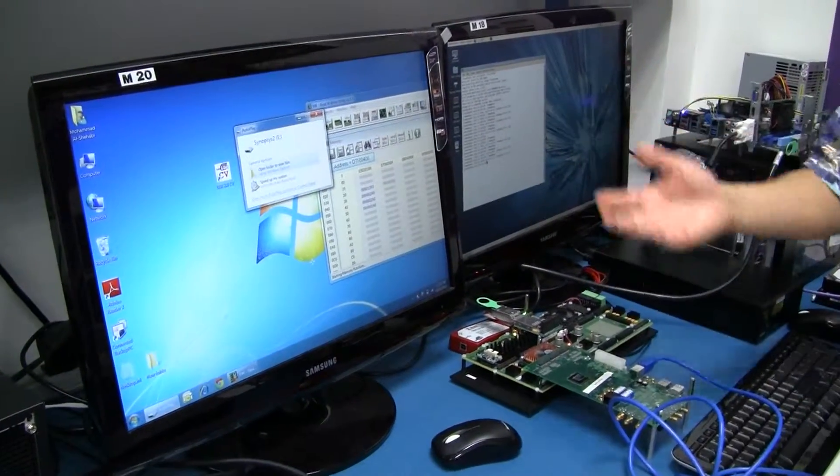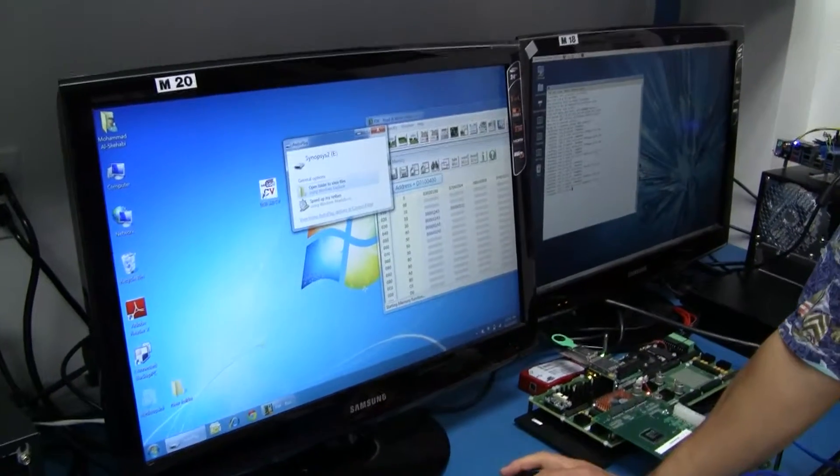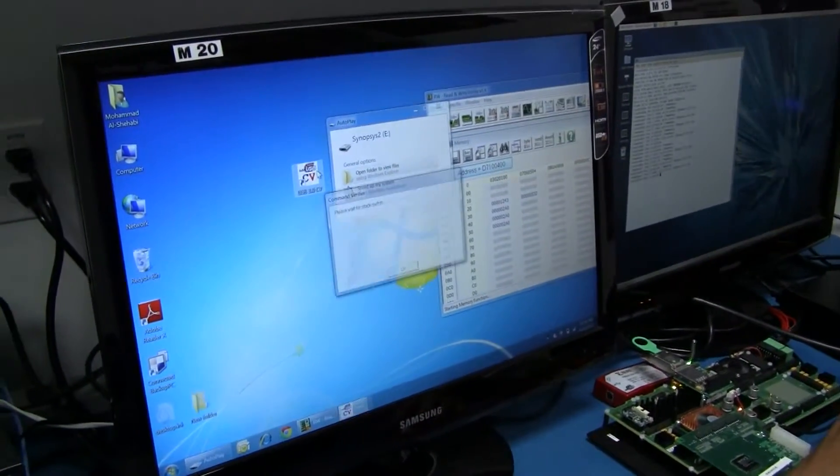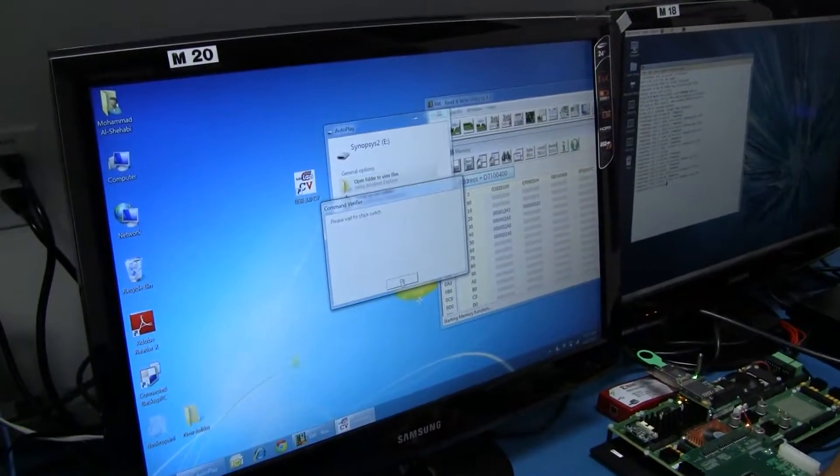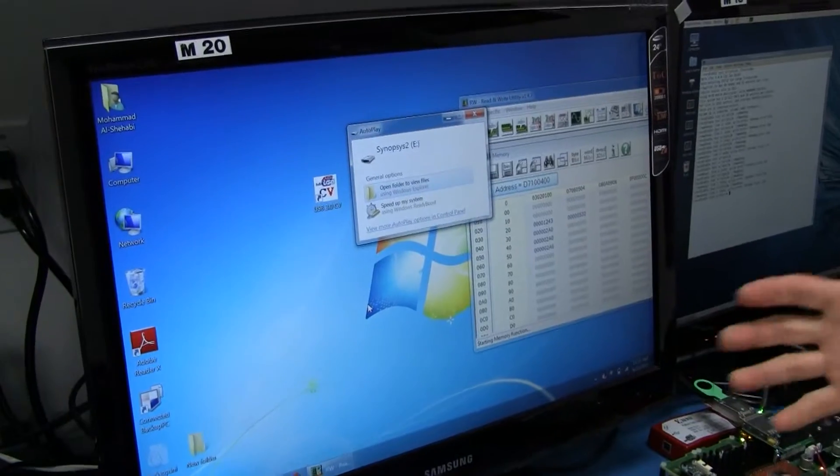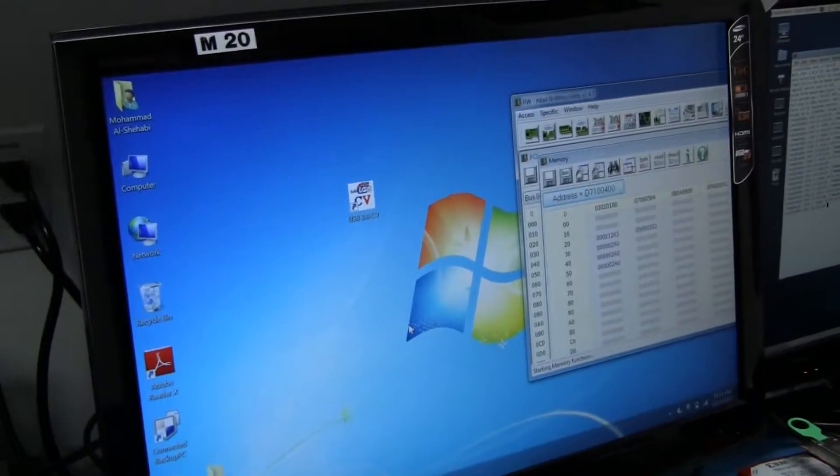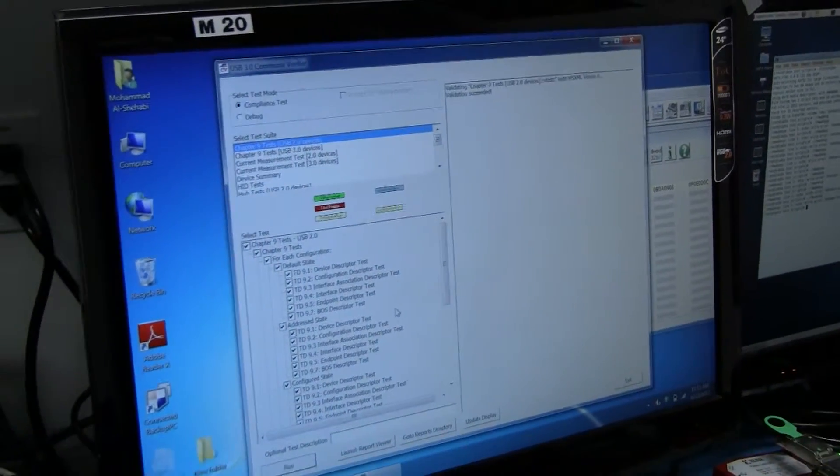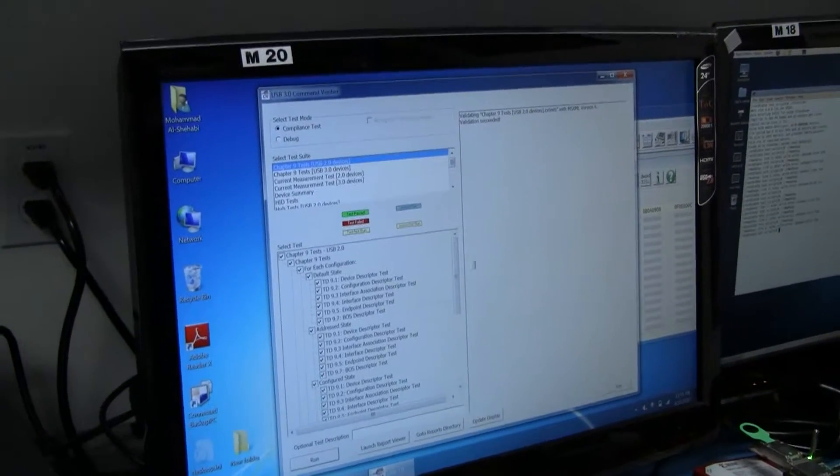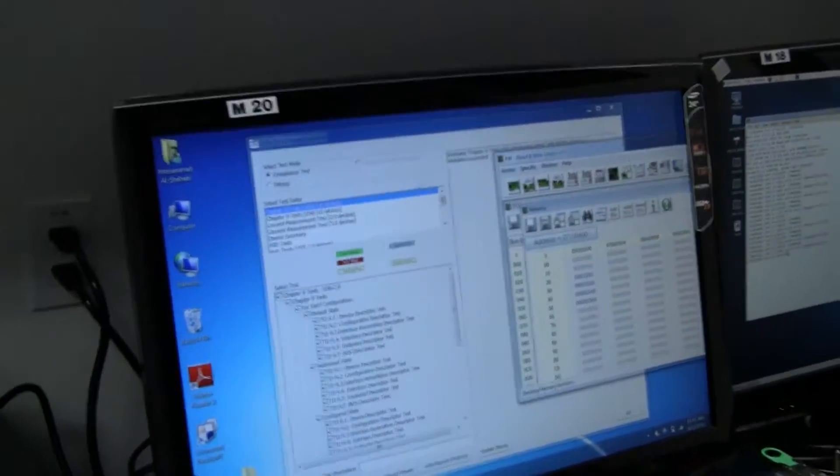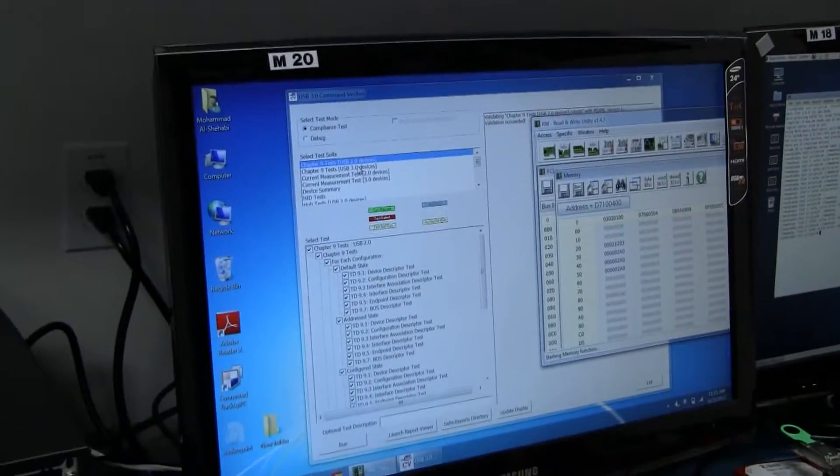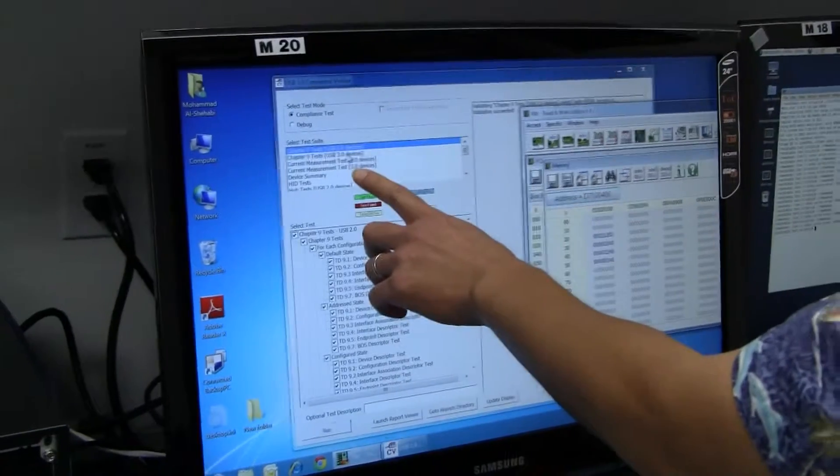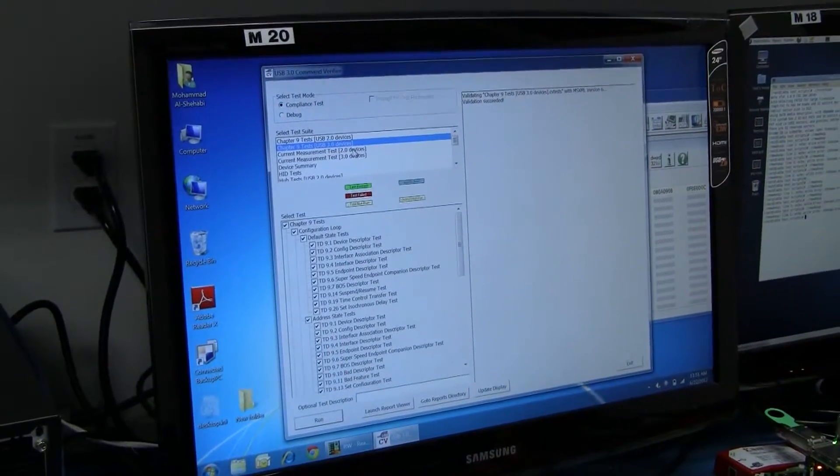So it pops up and enumerates immediately, and then I'm going to launch USB-CV, which is the USB Command Verifier. This is the compliance test and it actually replaces the existing stack with the compliance stack. In this software package, there are different tests.